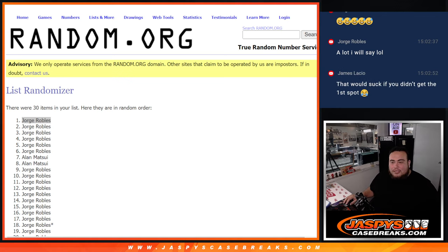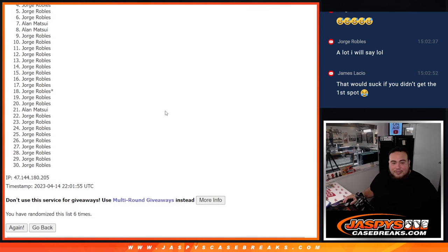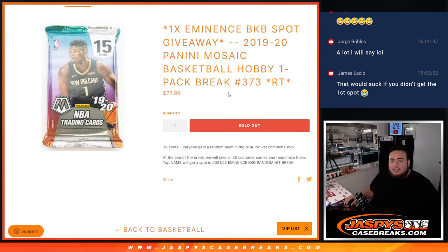Alright, guys. There we go, guys. Let's do Eminence now. Coming up next in a separate video, guys. Thanks.